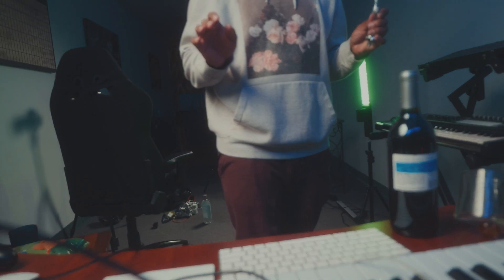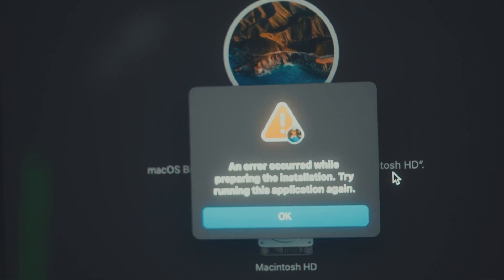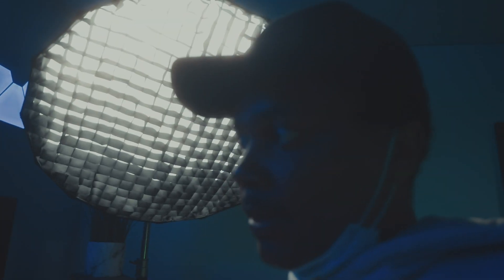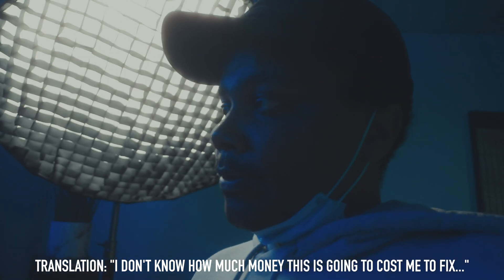Are you kidding me? I was getting ready to do a b-roll shot and it says: 'An error occurred while preparing the installation. Try running this application again.' I don't know what that means. So what do you do in this situation?